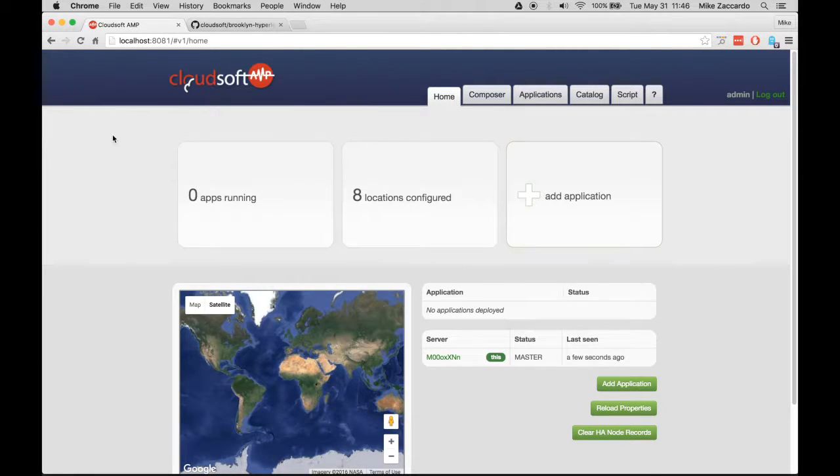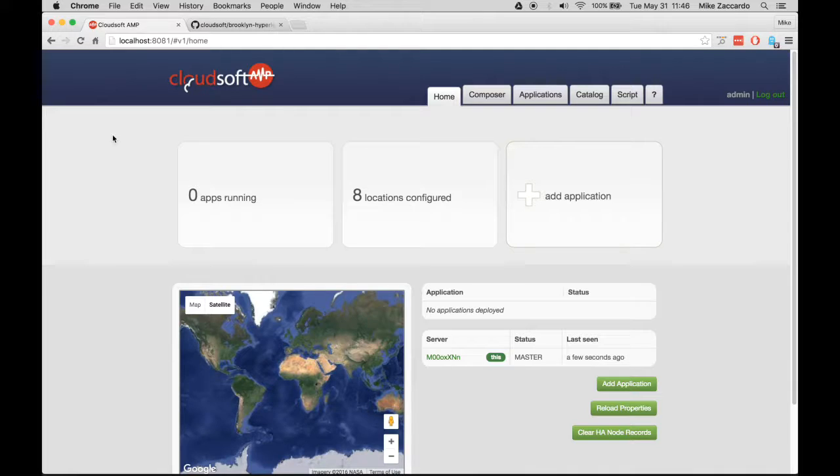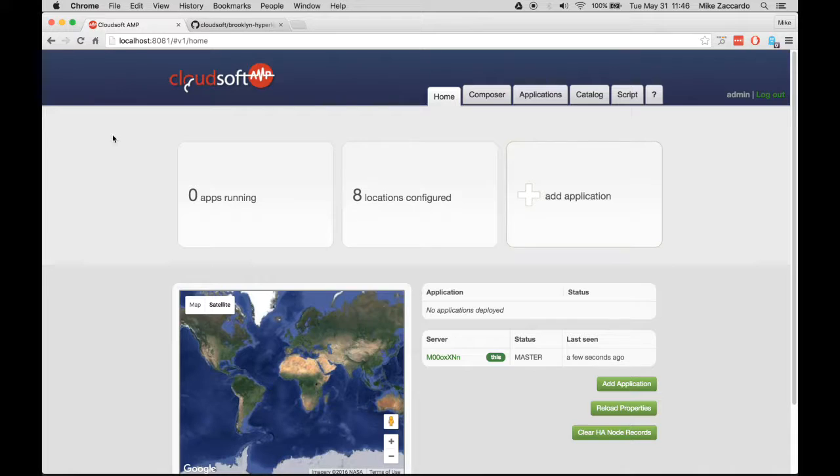Today we will use CloudSoft AMP to stand up a Hyperledger Fabric cluster and run an example blockchain application. Let's begin with a CloudSoft AMP server already up and running. To do this yourself, consult the instructions in the Blueprint repository, which is linked in this blog post.